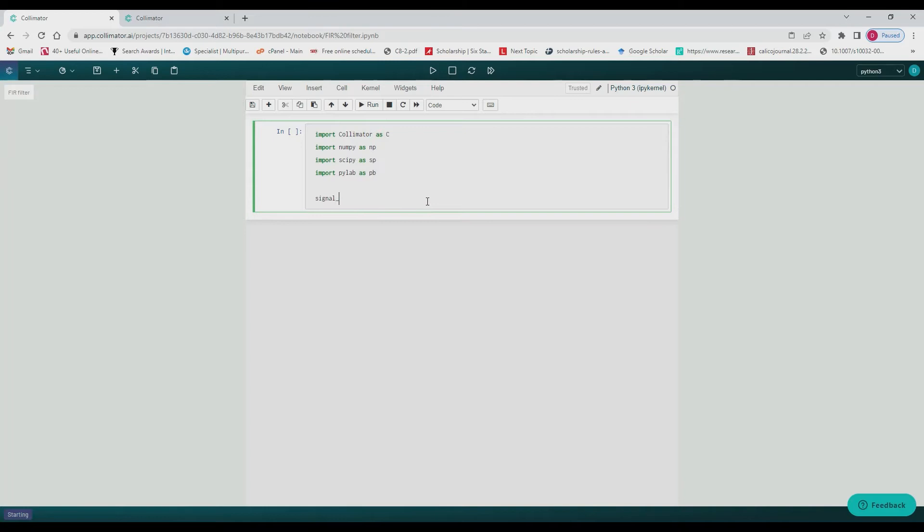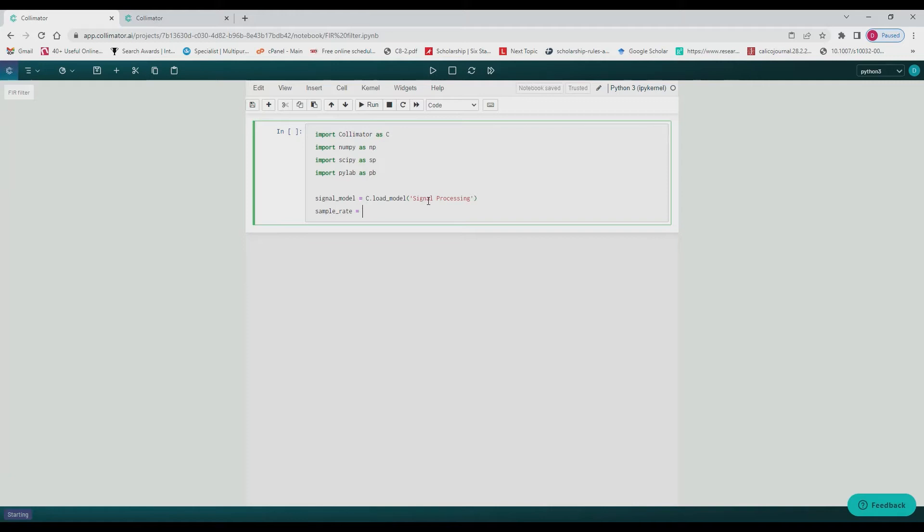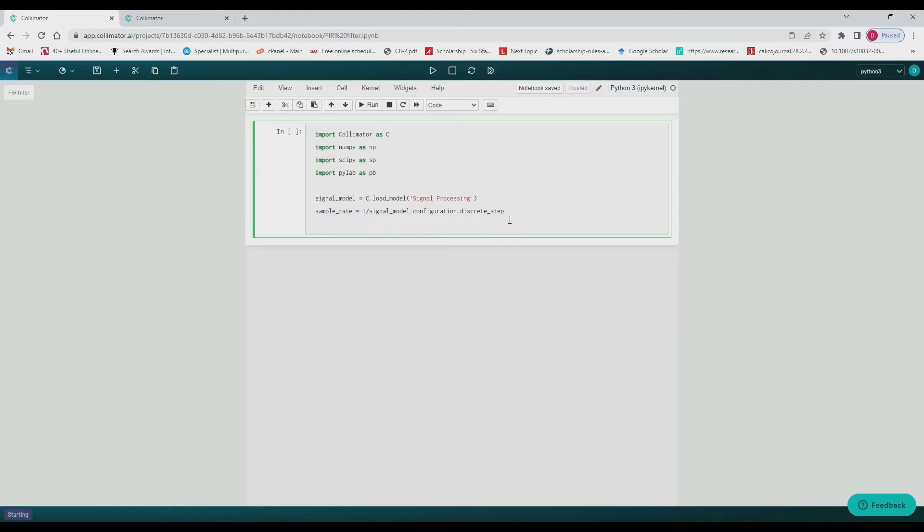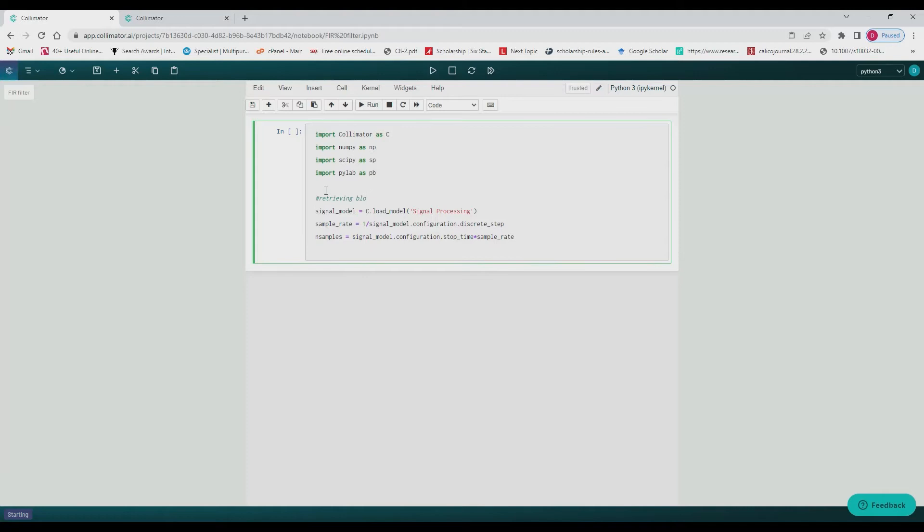And so we call the model we just created, send it to signal model and then we define our sample rate as well as our number of samples and these we get directly from our model stop time and discrete clock time.